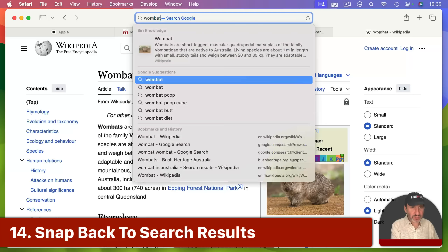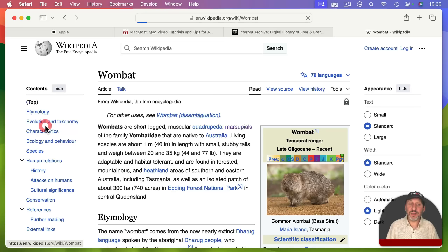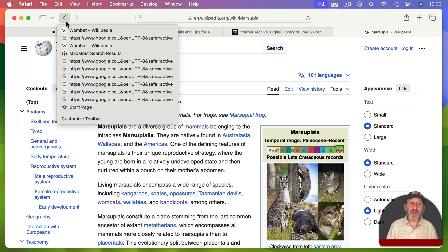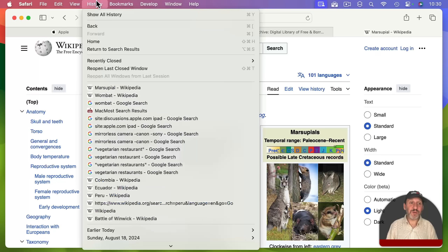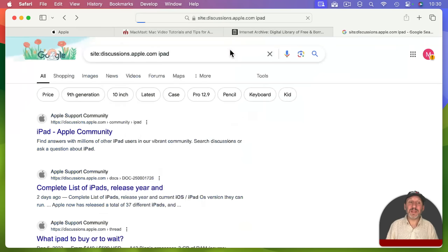It's also common to do a search, click a result, follow more links, hit a dead end, and want to go back to the original search. You could navigate back through your history, but there's also a quicker way: go to History and look for 'Return to Search Results' — Option Command S — and that takes you right back to the search page where you started your journey.